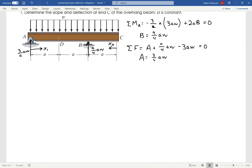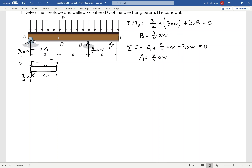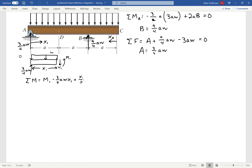To do that, I need to find the bending moment in each section. Starting on the left, I've got my distributed load W, and 3/4 AW acting at A. This is cut at some point X1, and I have my shear V1 and moment M1. I'm going to sum moments about my cut point — I'll have M1, then 3/4 AW times X1, that'll be negative, and then the distributed load acting at X1 over 2, times W times X1, and that equals zero.